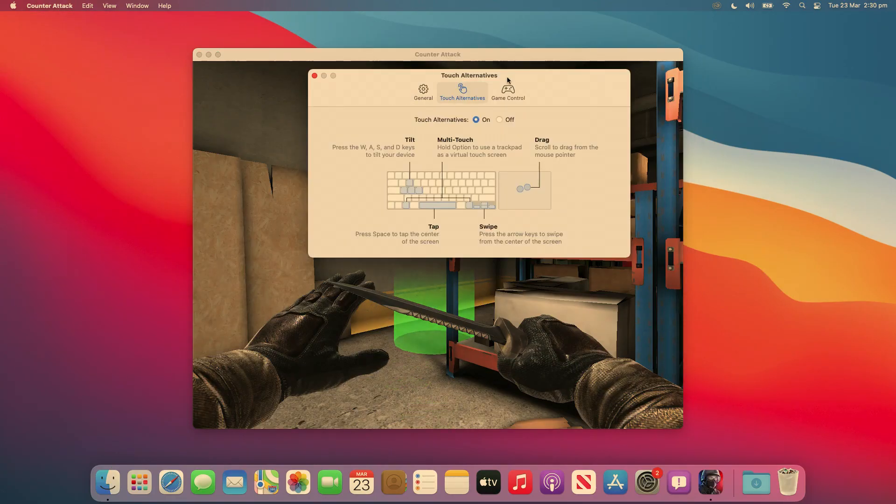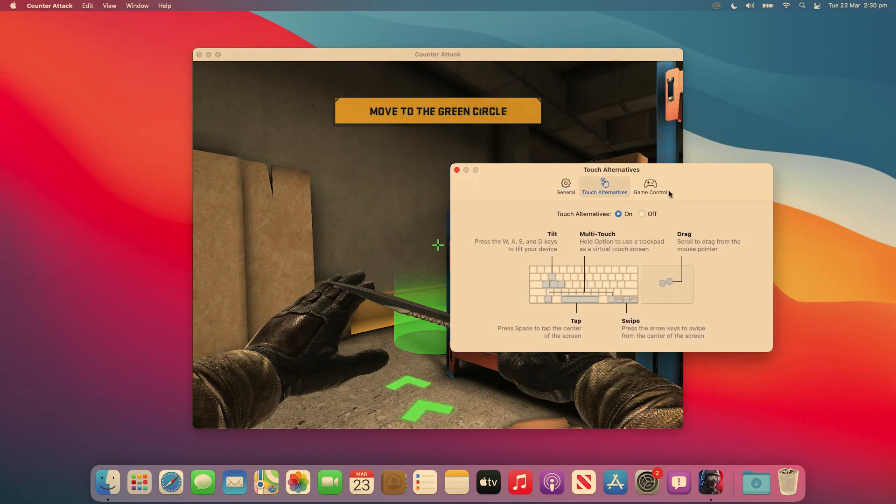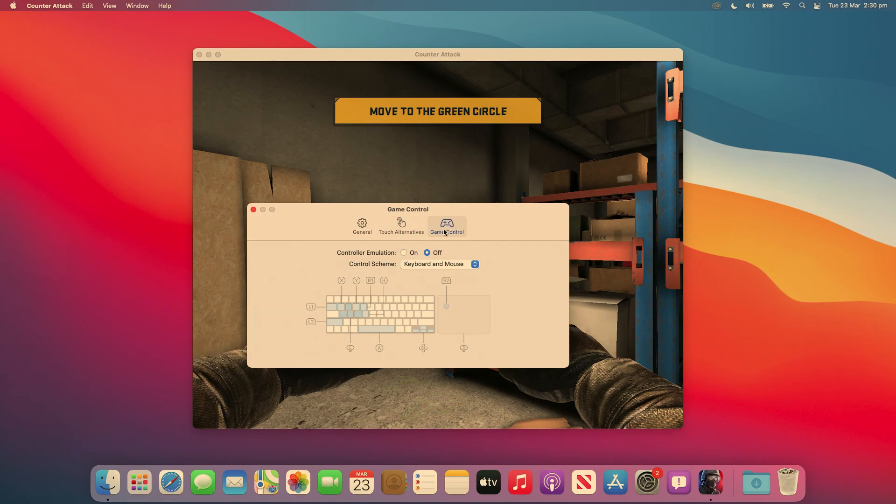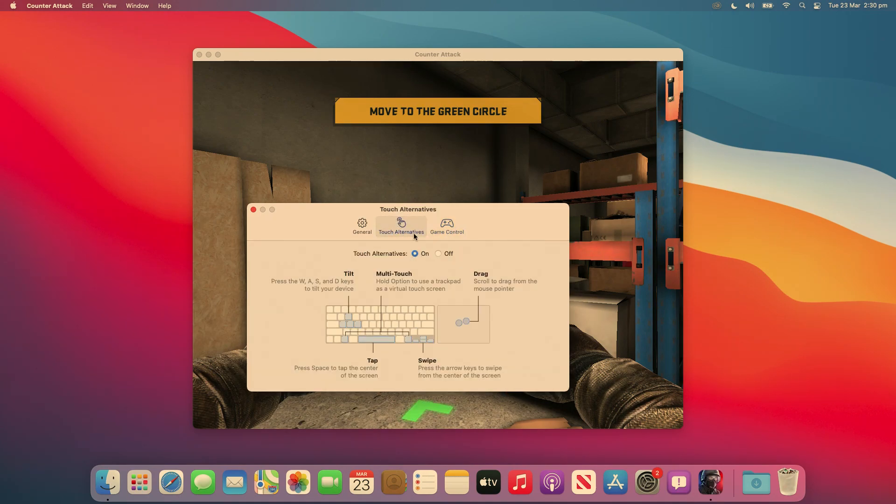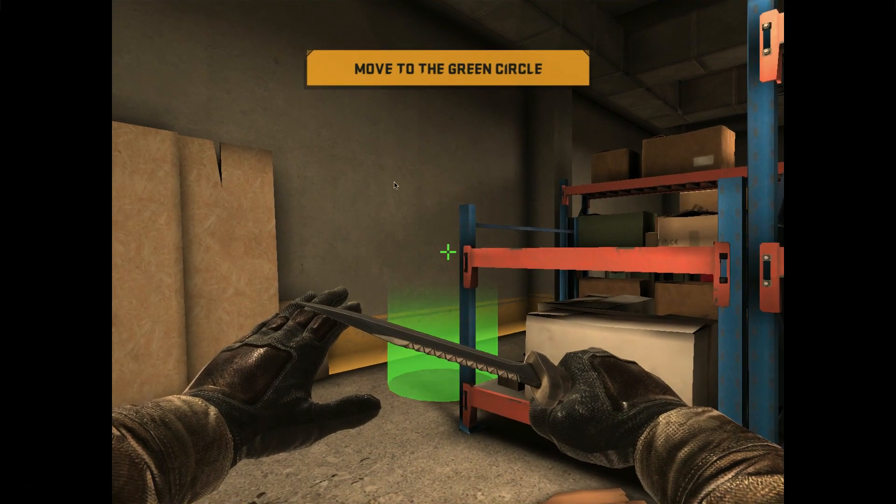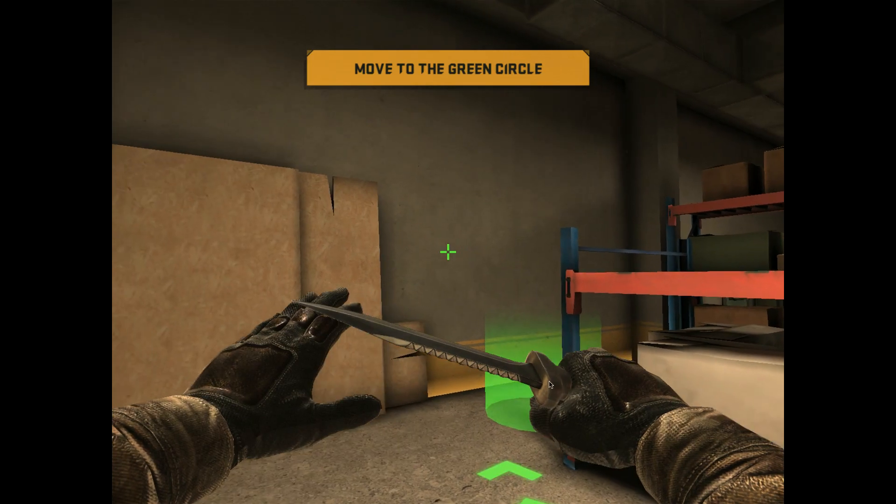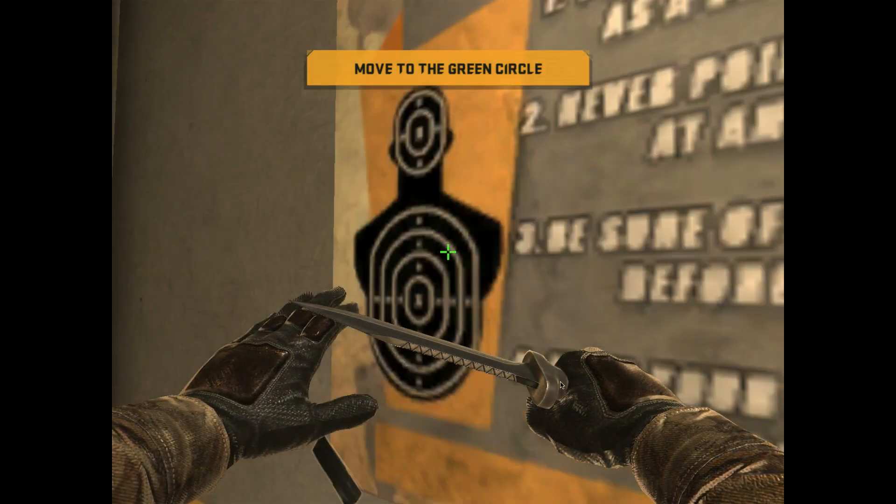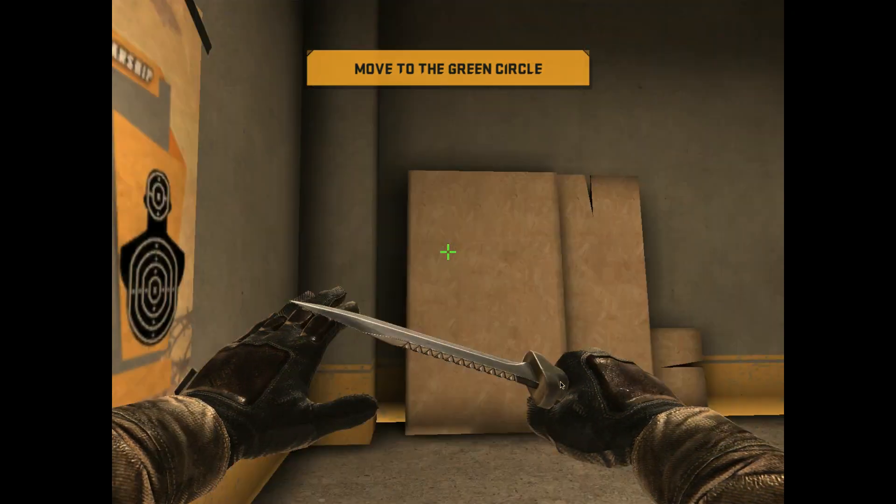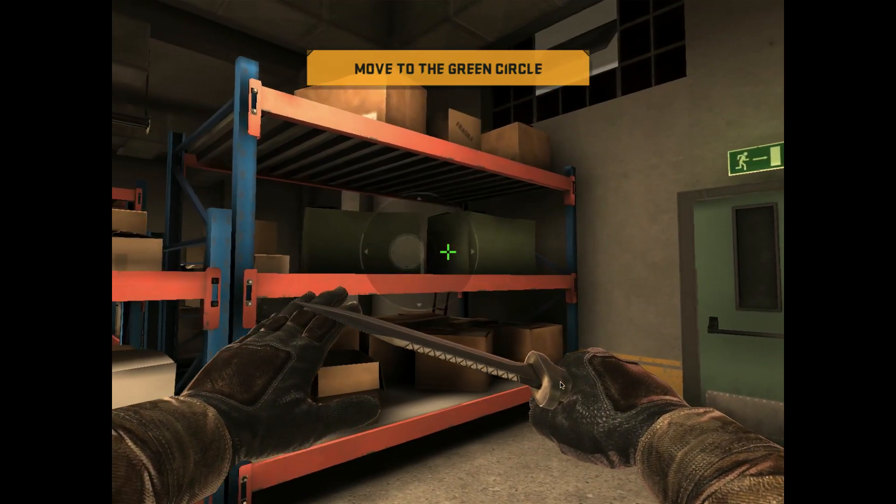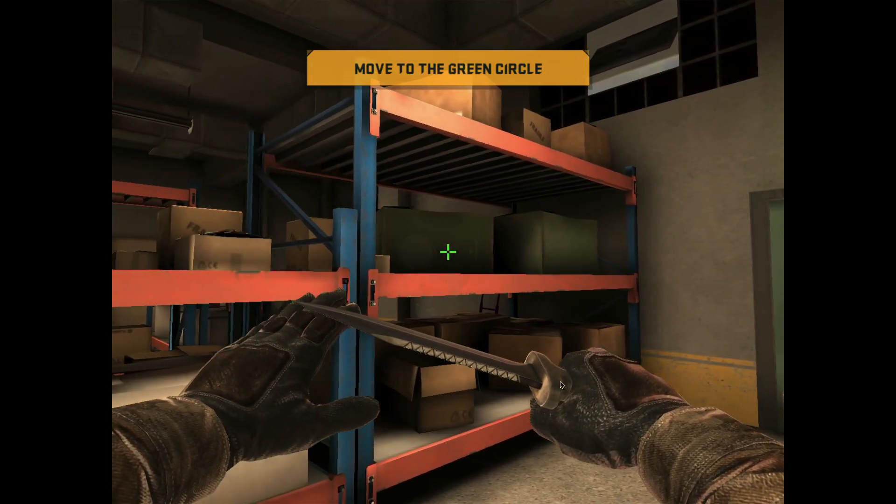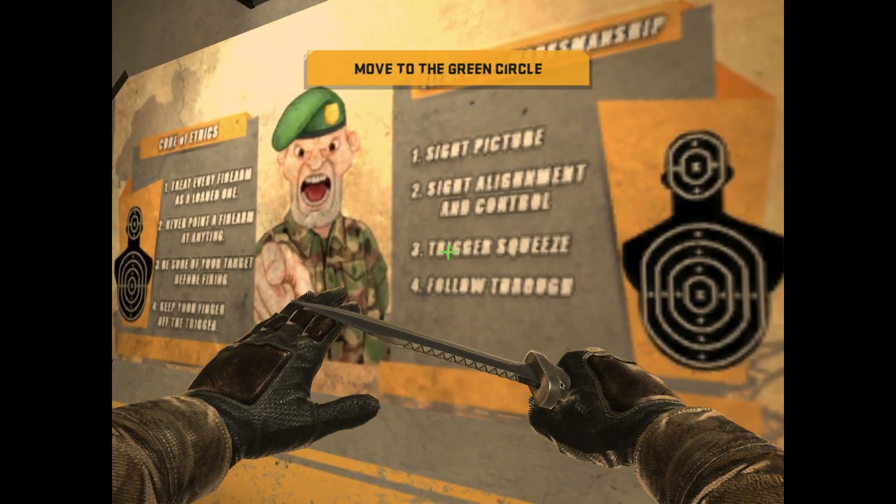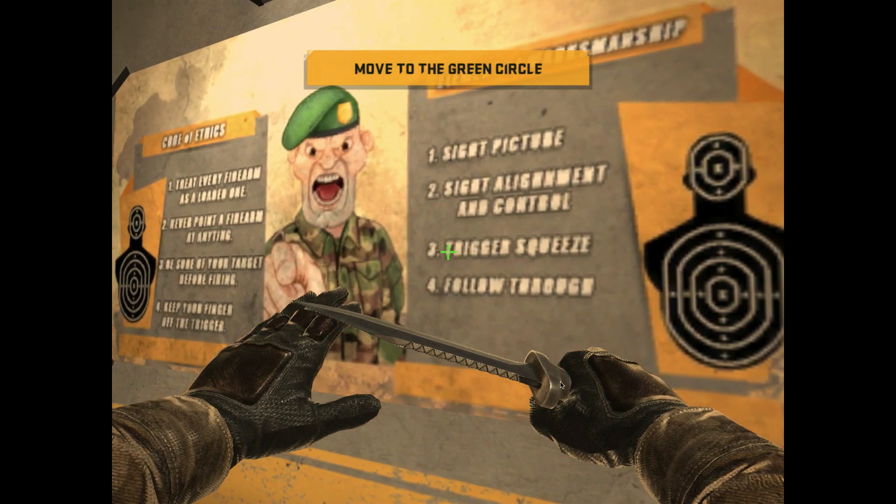So, here we are in Counter-Attack. This game doesn't have controller support on iPhone or iPad, so what you can do is you can enable the Touch Alternatives. However, for this instance, it doesn't really work. You can rotate the camera with the left and right sticks, and you can somewhat move with the keyboard.